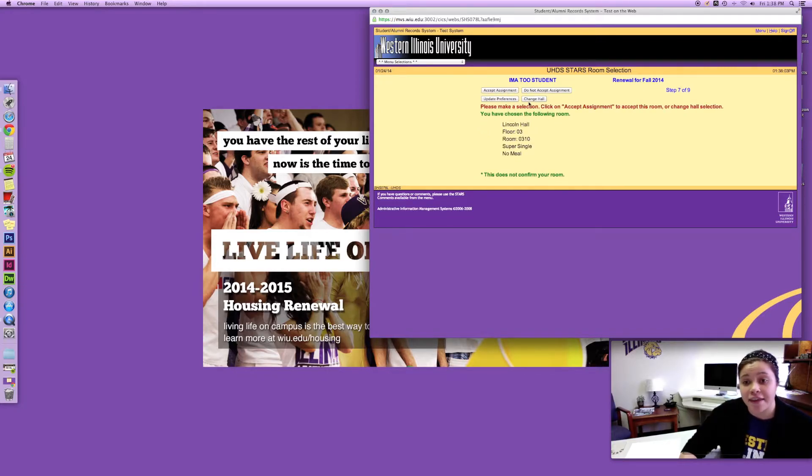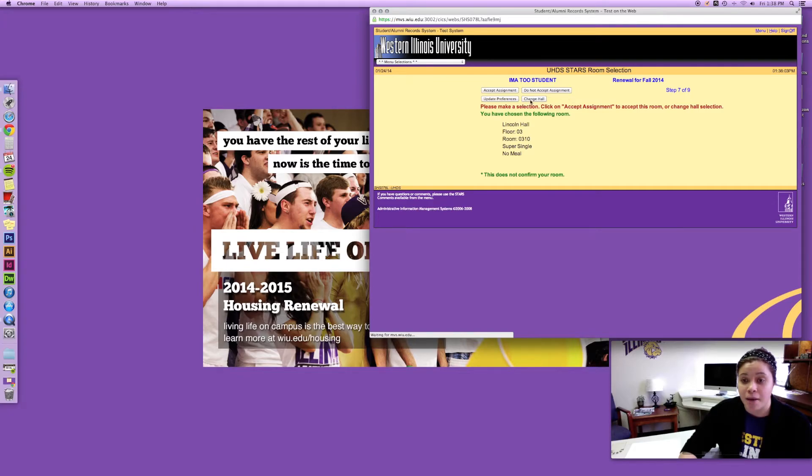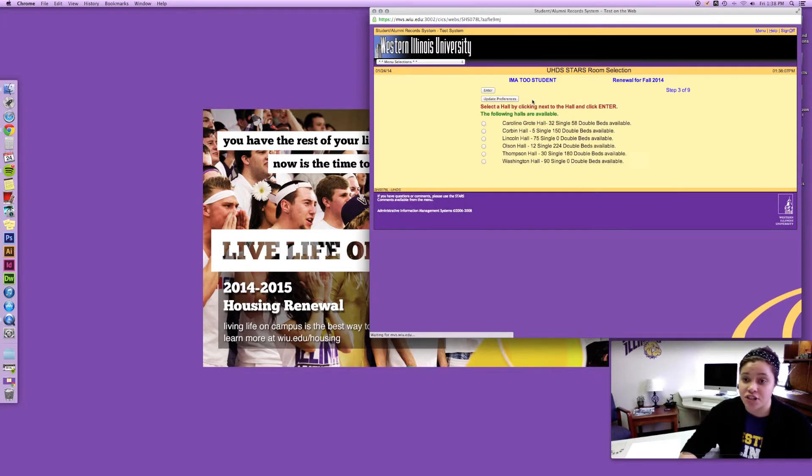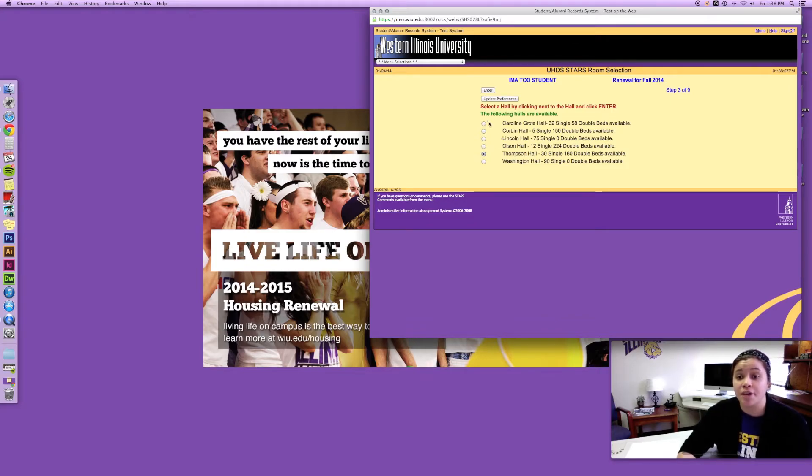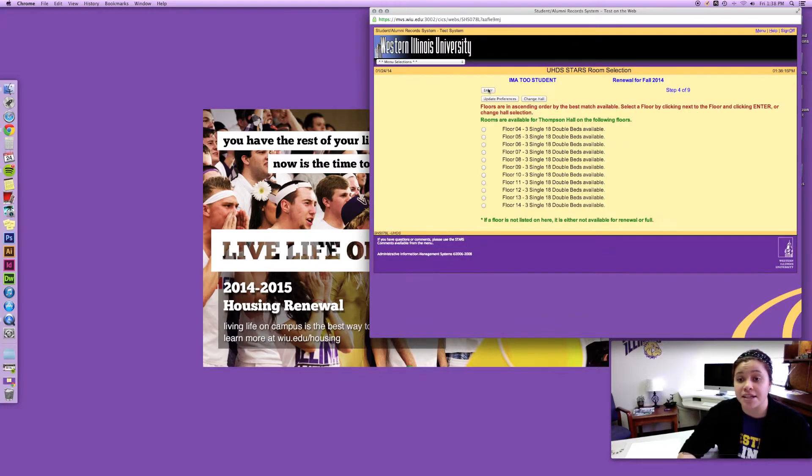But now that I'm looking at it I think I'm gonna go ahead and change back. I'm actually kind of interested in living in Thompson and there is 30 singles available so I can go ahead and change it. So I'm gonna go back to Thompson.